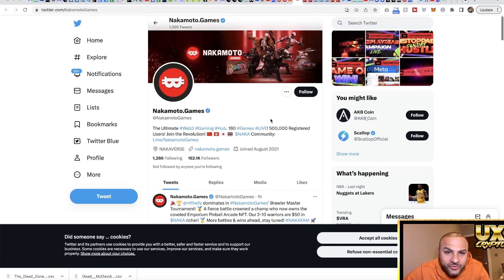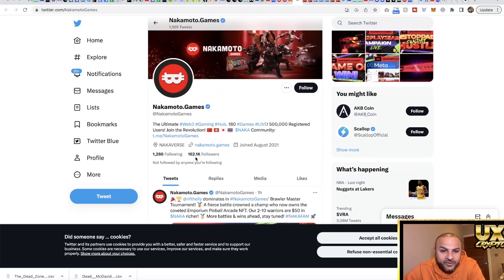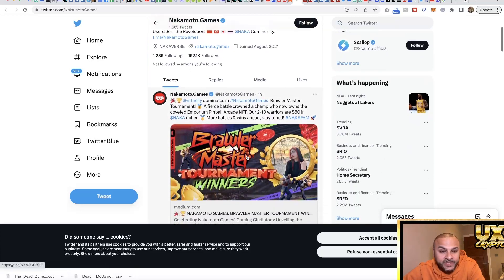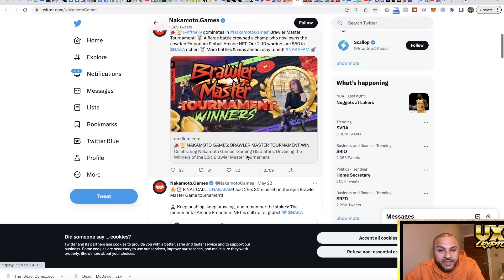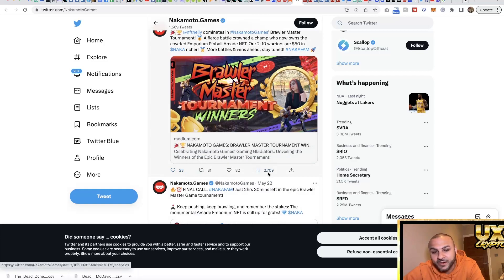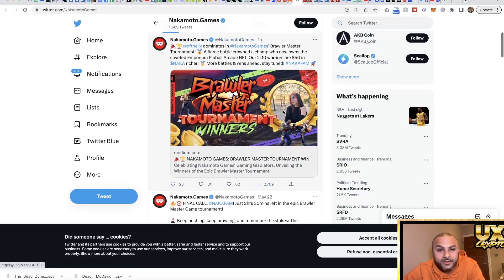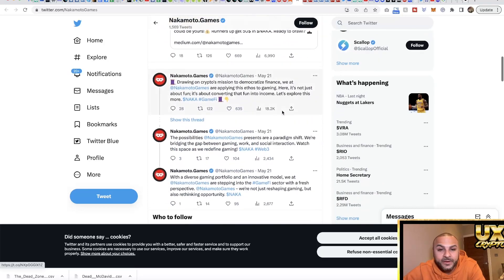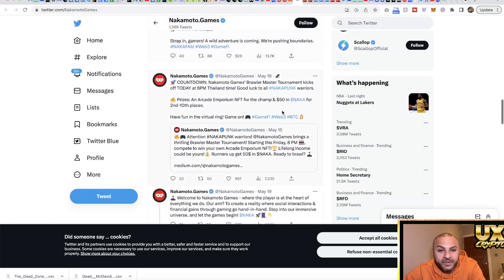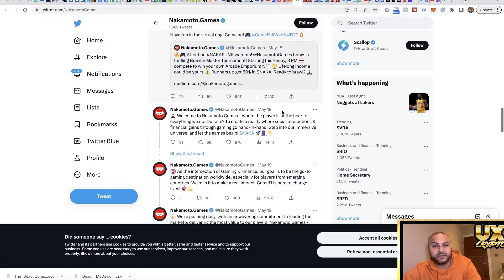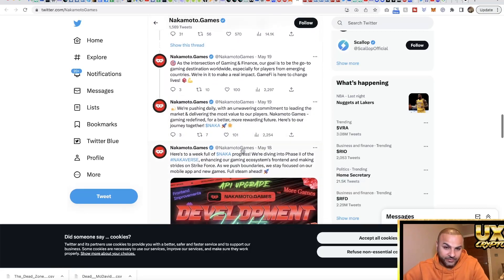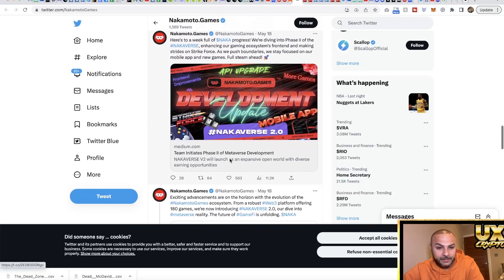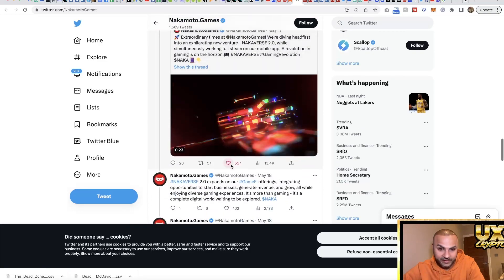Next up we are looking at the socials. We're on the Twitter and there are 162,000 followers, so pretty good. Are we getting interaction? Yes we are, we're getting a lot of interactions - 23 comments on this one, 3,000 views and 82 likes. That was only posted one hour ago. We can keep going and see what other activity they're doing. They're putting out lots of different tweets, new development all the time. That's a good sign.